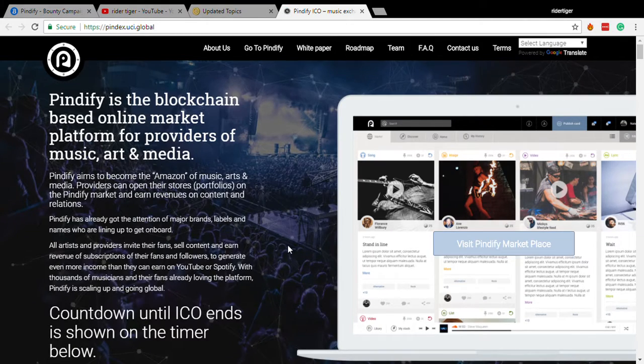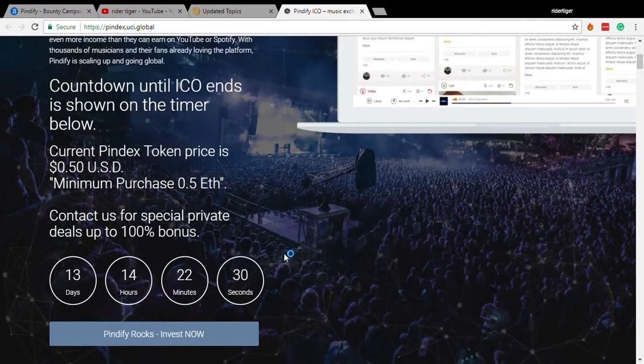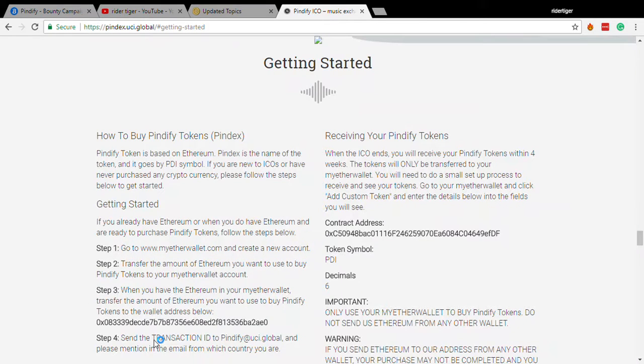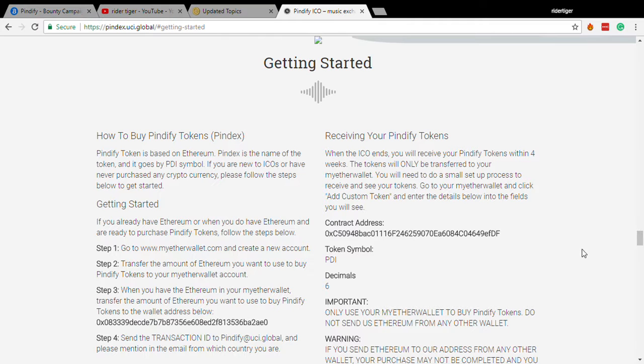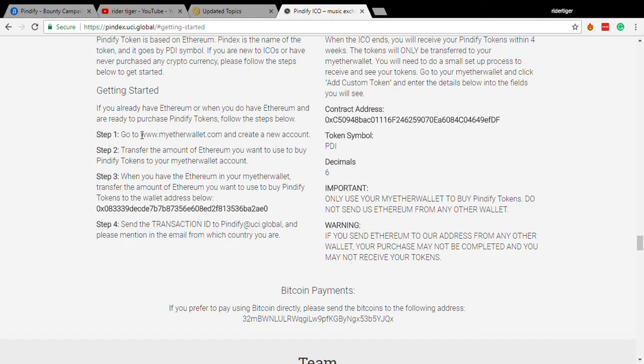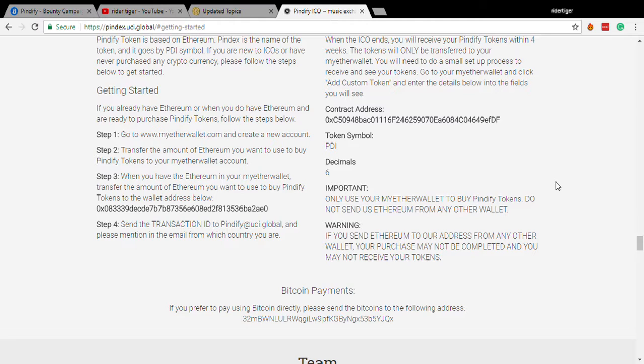So this is the ICO page where you can actually buy Pindify tokens. This is what I was explaining, that you use, like, MyEtherWallet, and then at least 0.5 Ethereum, you send it to this address using this wallet. And then, because it's a smart contract, they're going to send you your tokens.